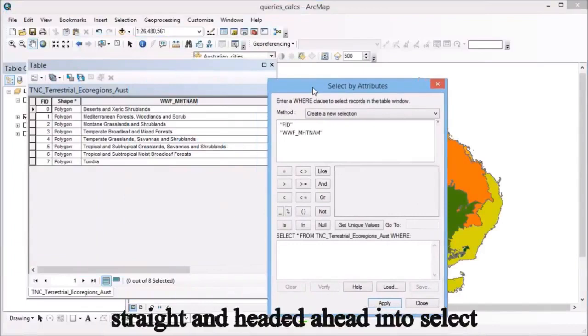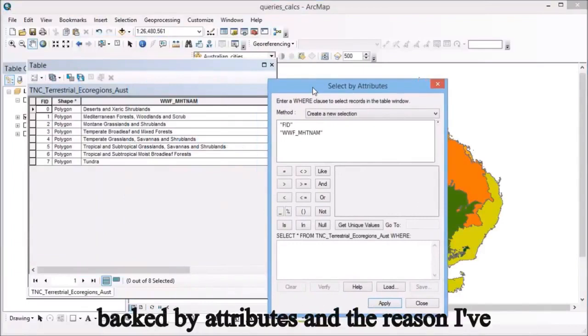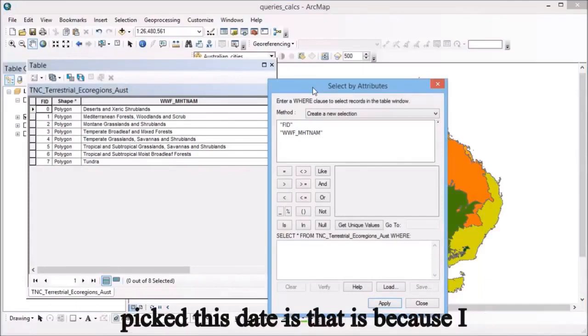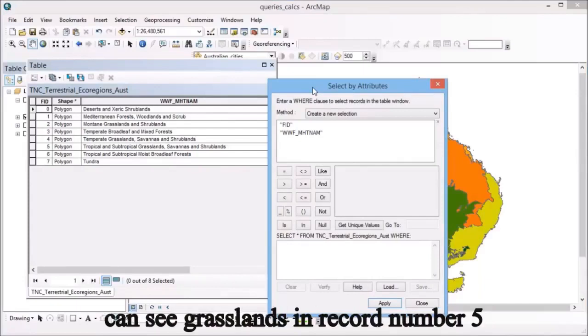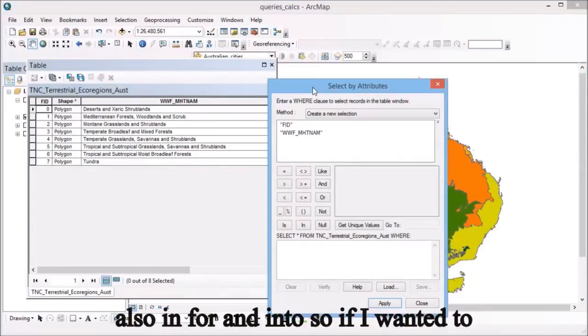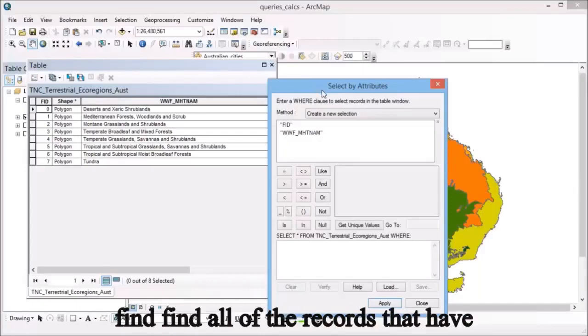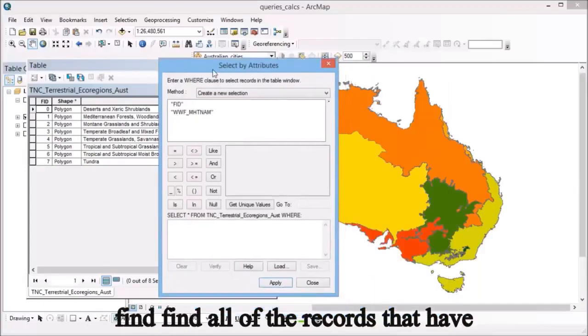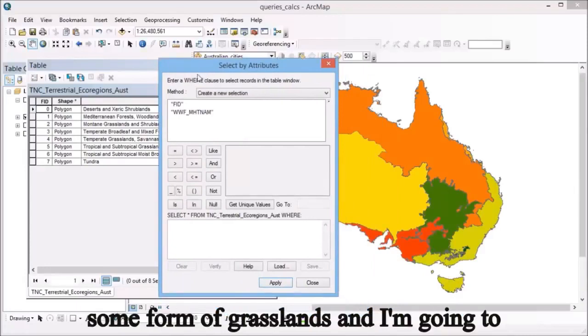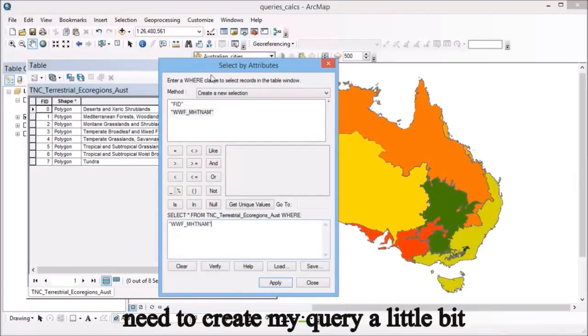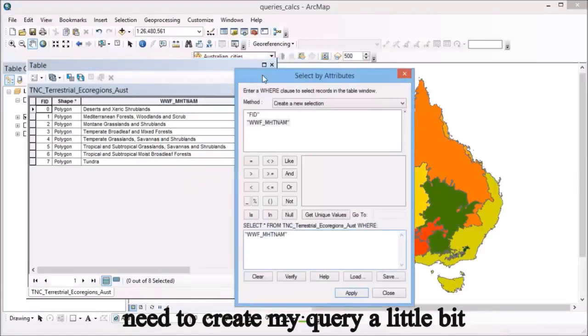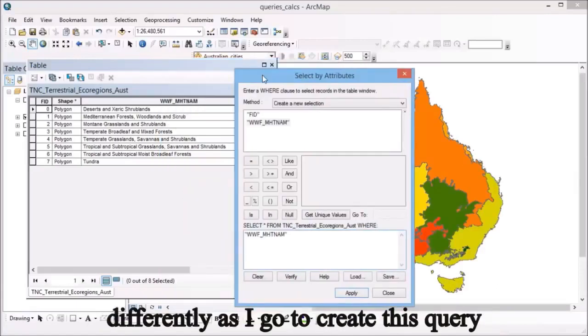If I go into select by attributes, the reason I've picked this dataset is because I can see grasslands in record number five, also in four and in two. So if I wanted to find all of the records that have some form of grasslands in it, I'm going to need to create my query a little bit differently.